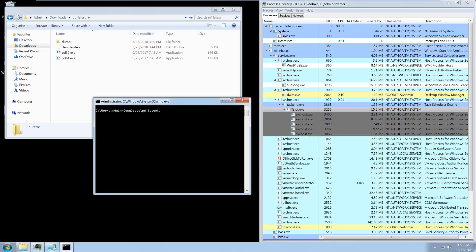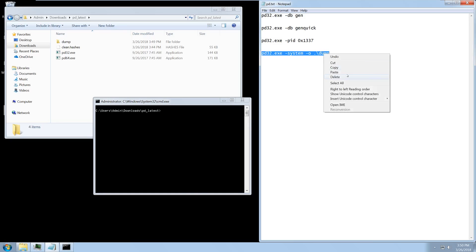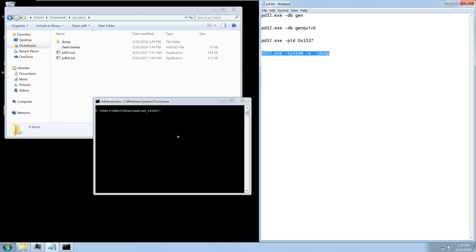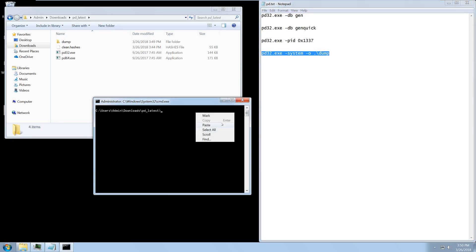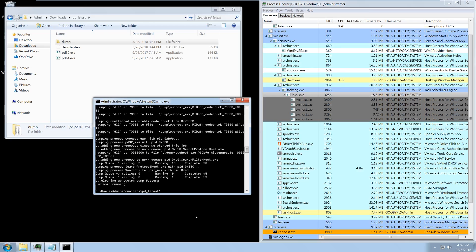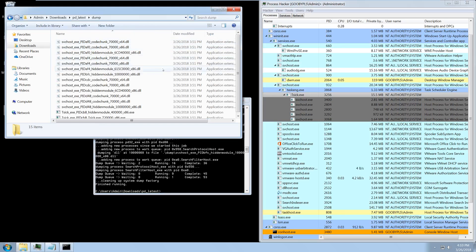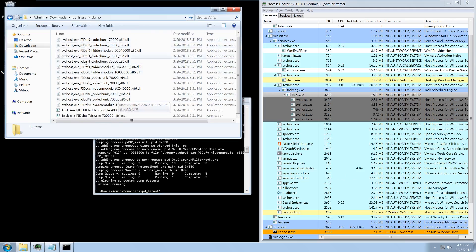I'm going to go ahead and do a full system dump because we've got multiple processes we want to look at. Once the dump is complete, we can go to our dump folder and see that there are a bunch of files with weird names.